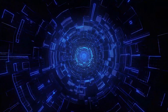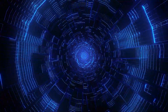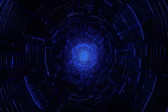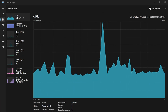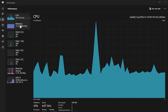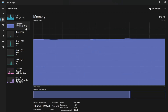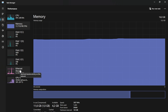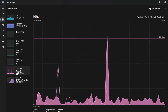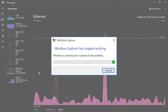The way these worms spread is typically through file or information transport features on your system, commonly through local networks. Due to the copying nature of a worm and its capability to travel across networks, the result in most cases is the worm consumes too much system memory or network bandwidth, causing web servers, network servers, and individual computers to stop responding.